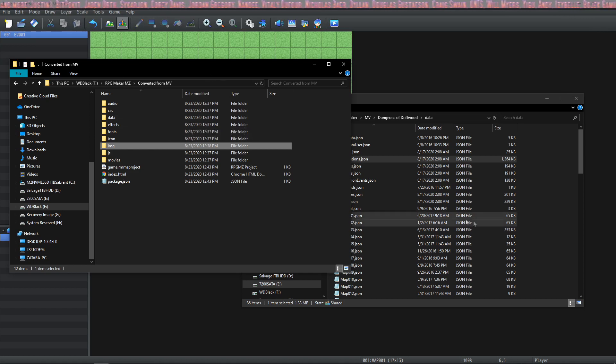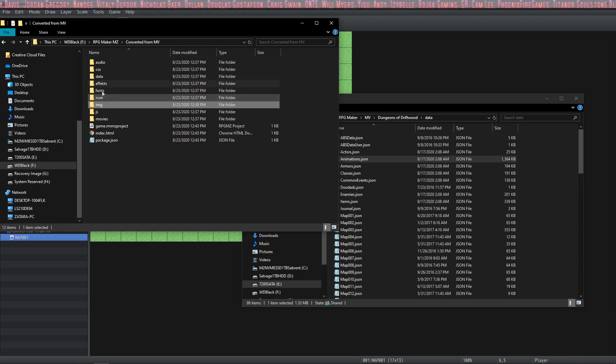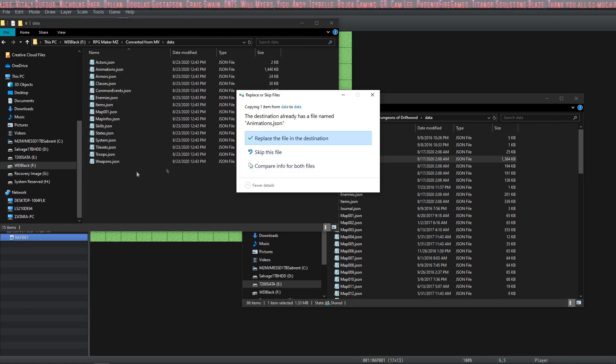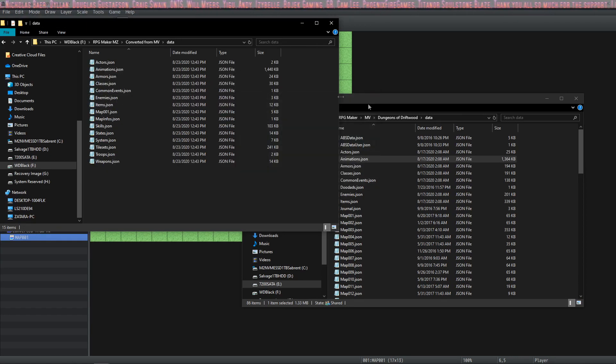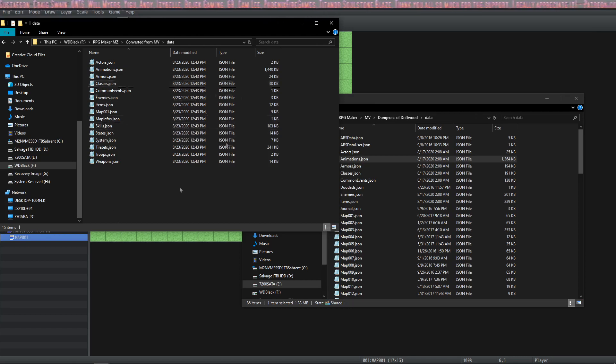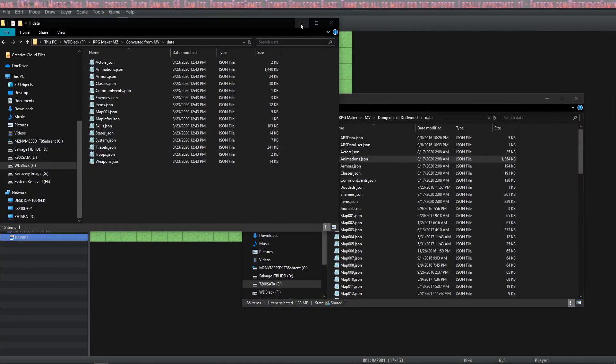Now you're not overwriting anything in your old MV project. I just wanted you to back it up just in case. Go into the data folder and then you're going to right click and you're going to paste and override. You're going to say replace this file.